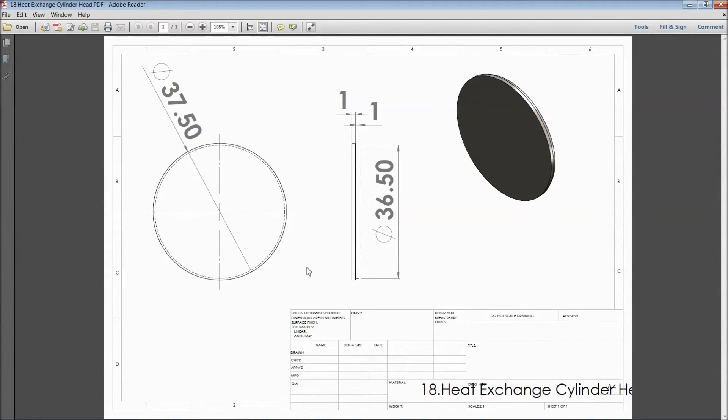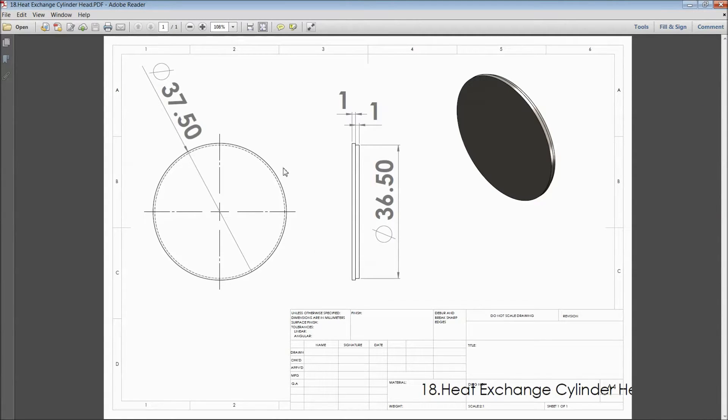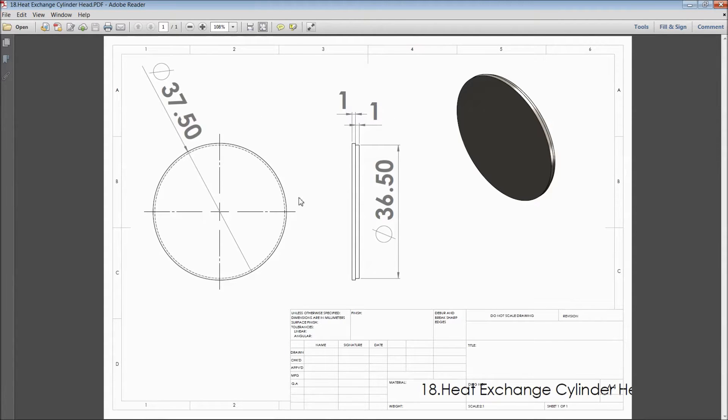Welcome back to CAD CAM tutorial. Today we are going to sketch a heat exchange cylinder head. This is a cylinder head for a sterling engine. We will see how to sketch in SOLIDWORKS. Let's start.